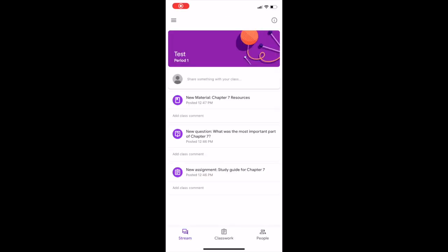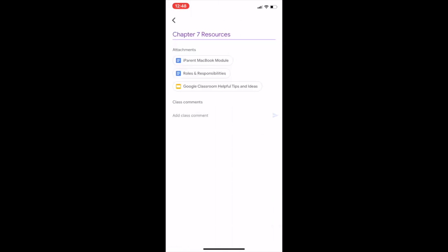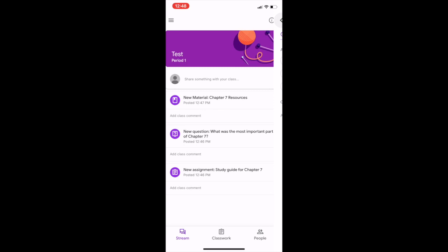Once you are in the class, you'll see that you'll have this stream. The stream will show you all the assignments in the order in which they were given. You'll see that the one that is posted the most recently will be on top. You'll be able to see the different types of resources that the teacher has placed in there, whether they be Docs or Google Slides.